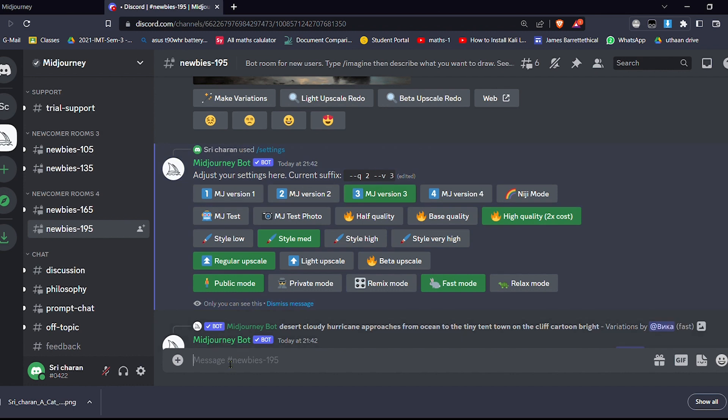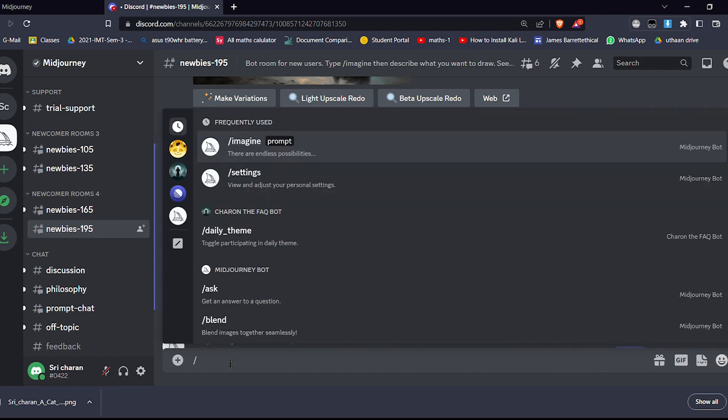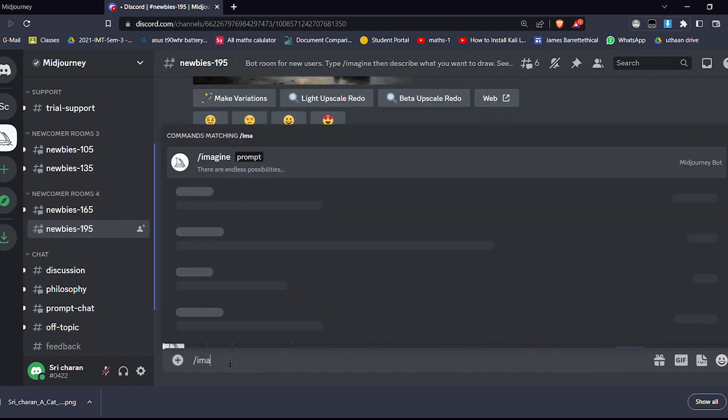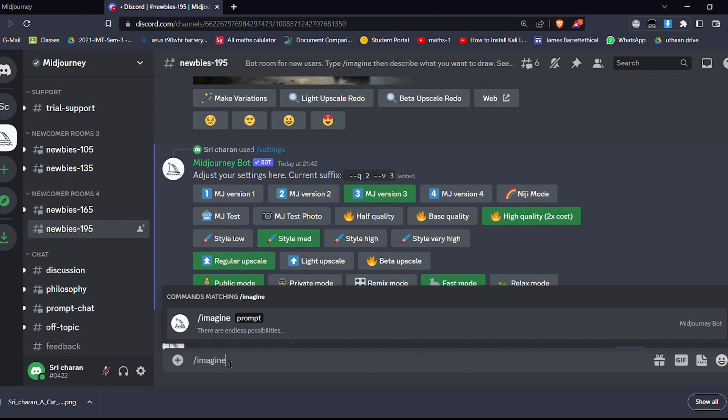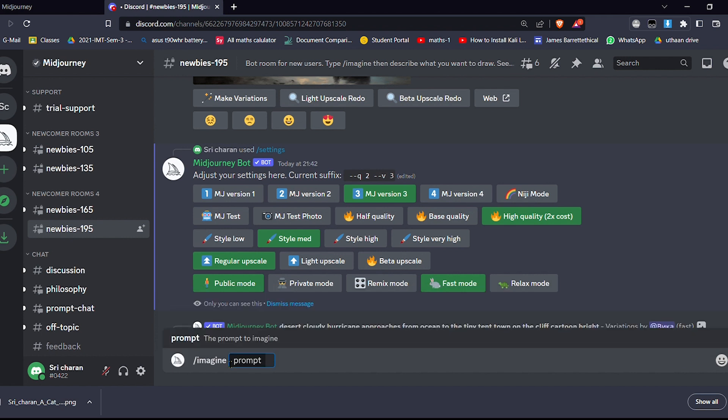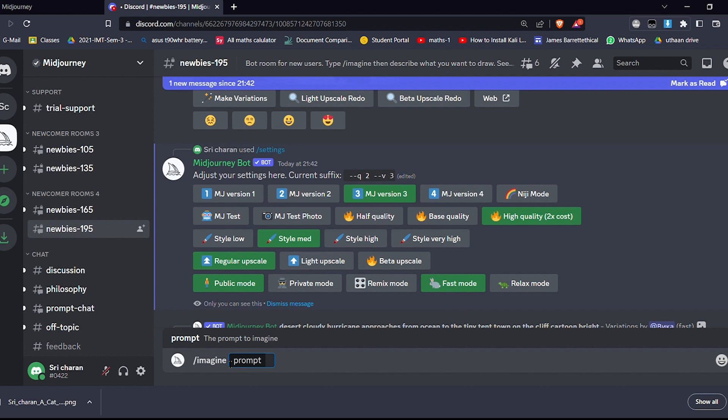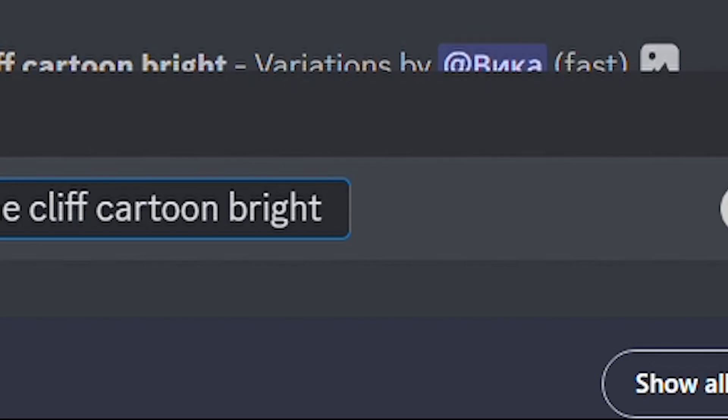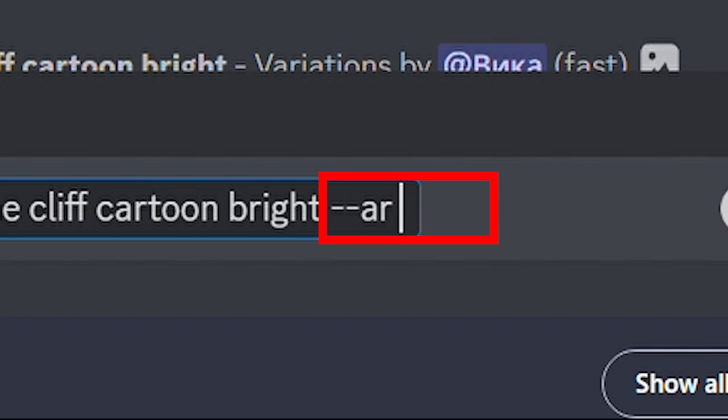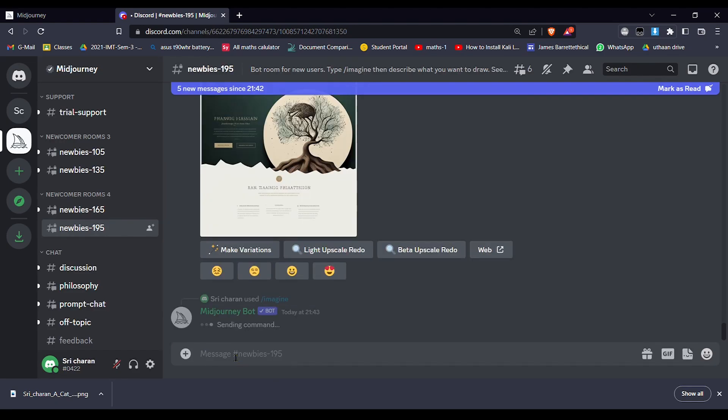And then again come here and type imagine. Hit enter. So I have written a text, I'll paste it here. After writing your text, just hyphen AR and the ratio in which you want the image. So I want for my YouTube thumbnail, so 16 is to 9. Hit enter.